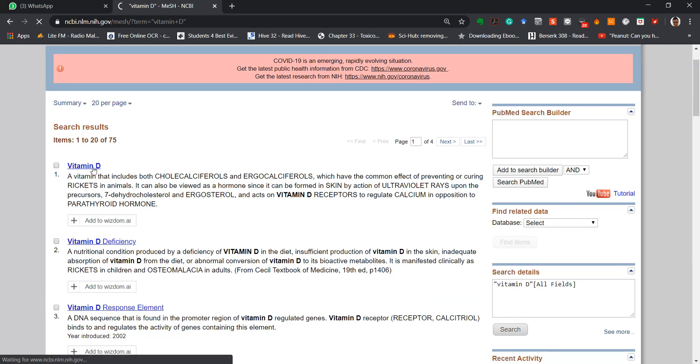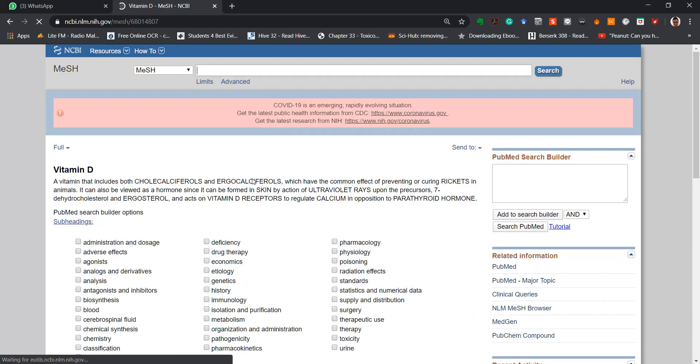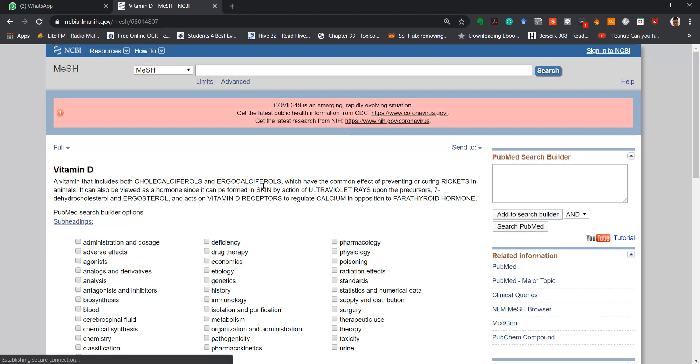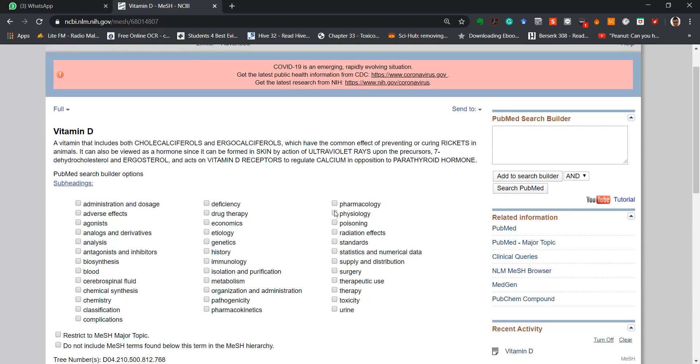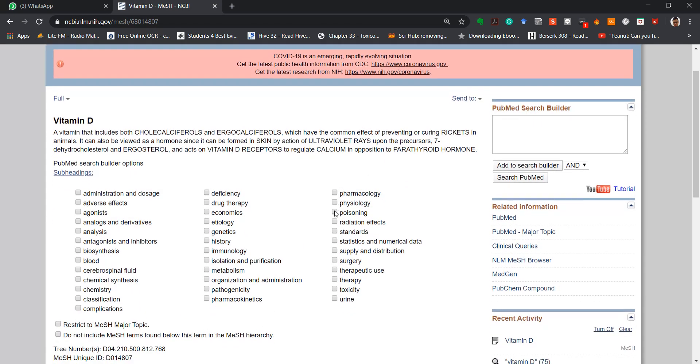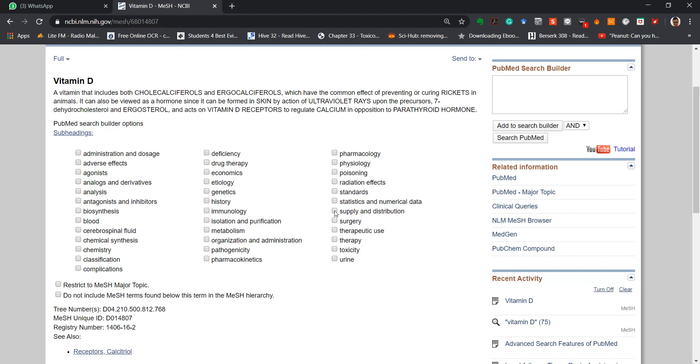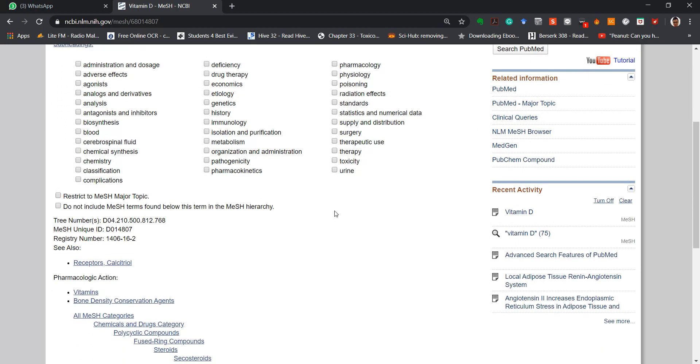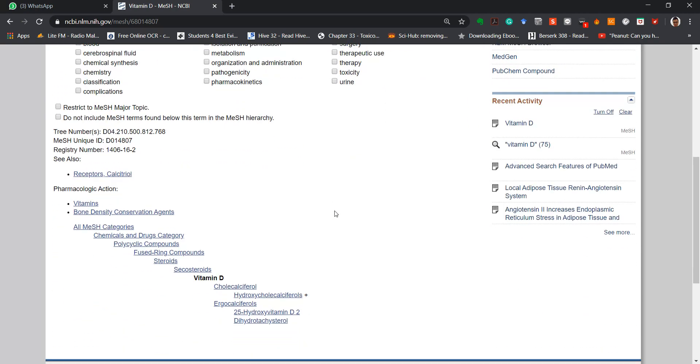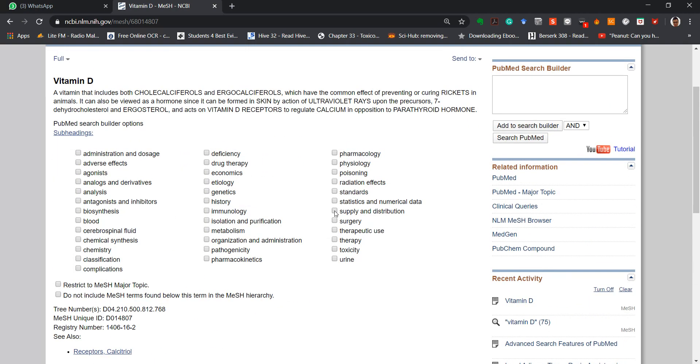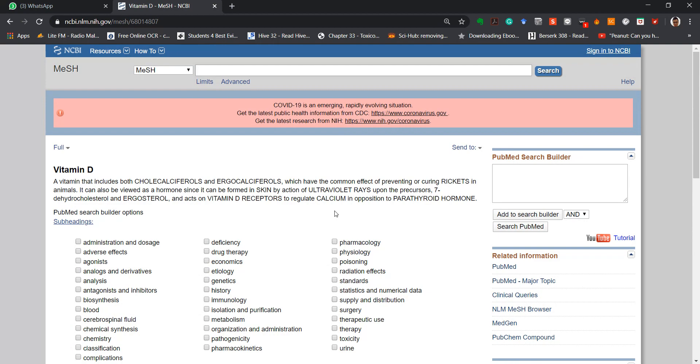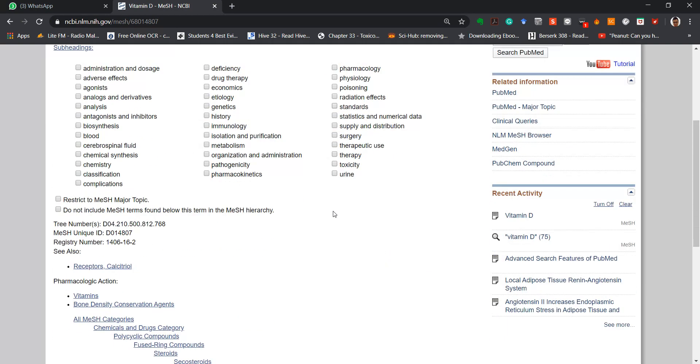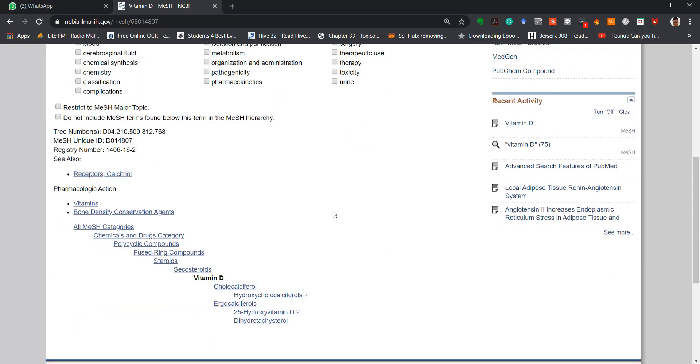So you can see that vitamin D is actually listed in MeSH and it is being given appropriate definitions, which means that this keyword is recognized and also searchable in PubMed.